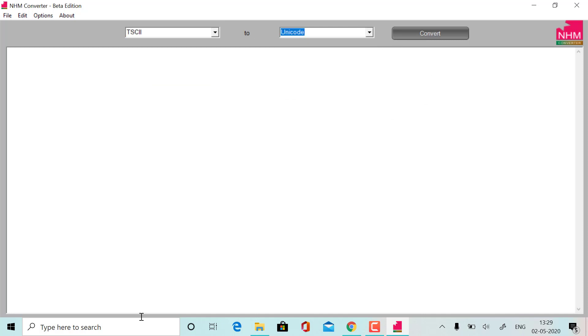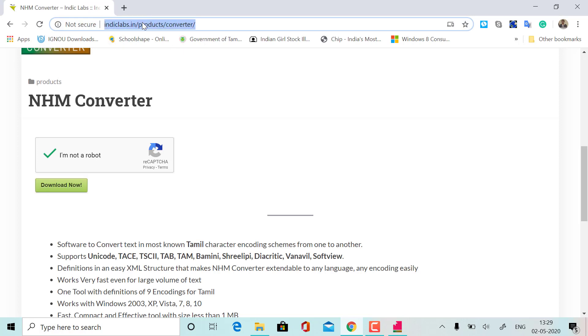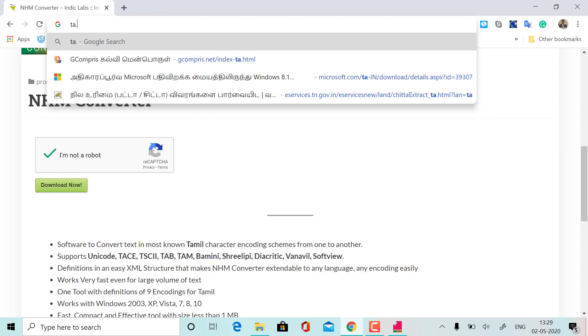This is your font. I'm going to use it in Google. I'm going to use it in Tamil Wikipedia.